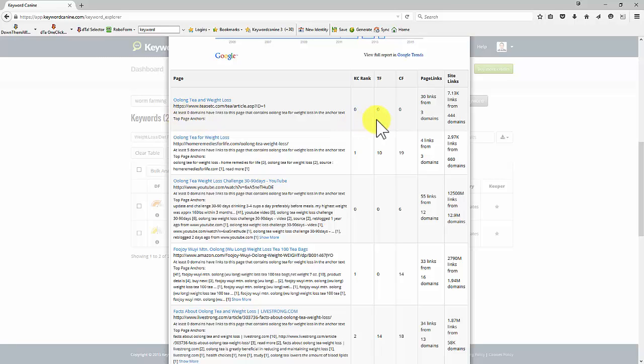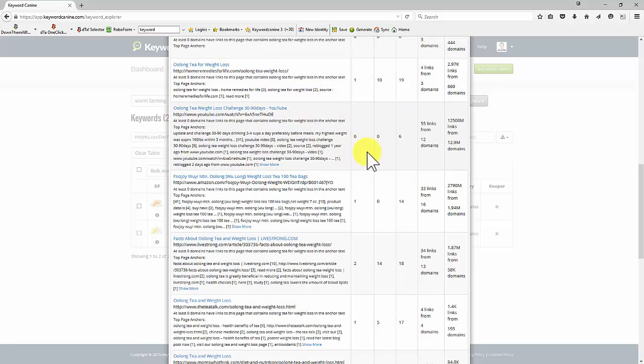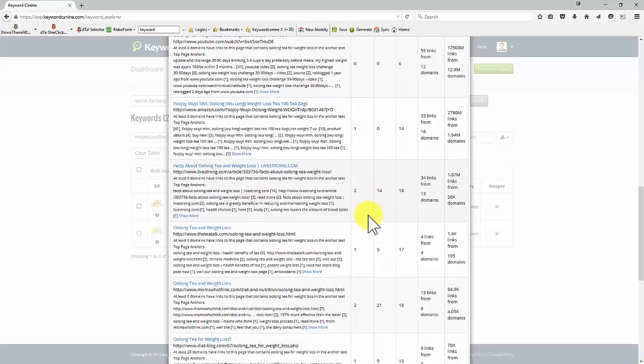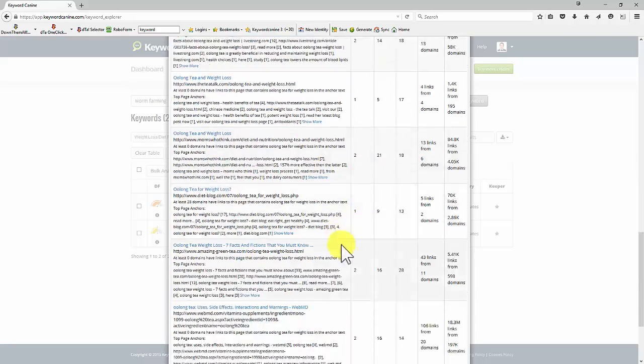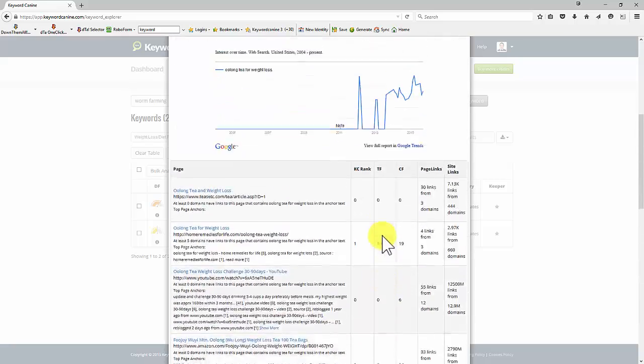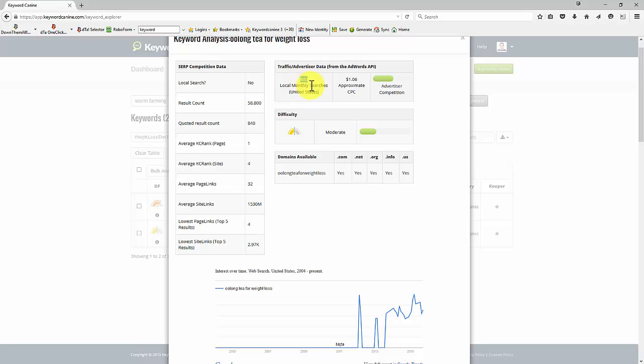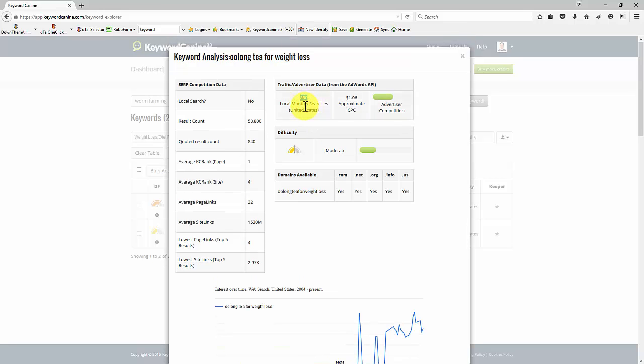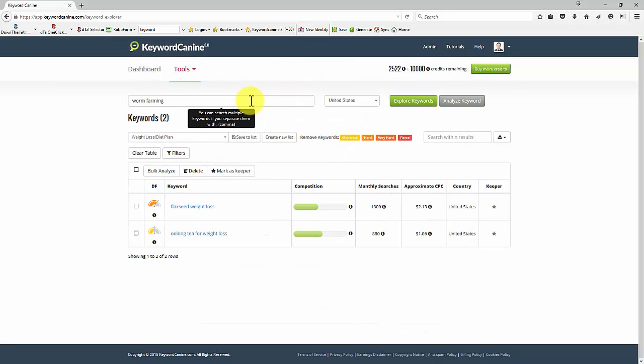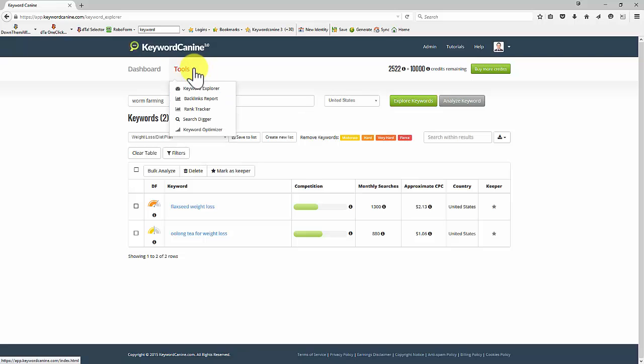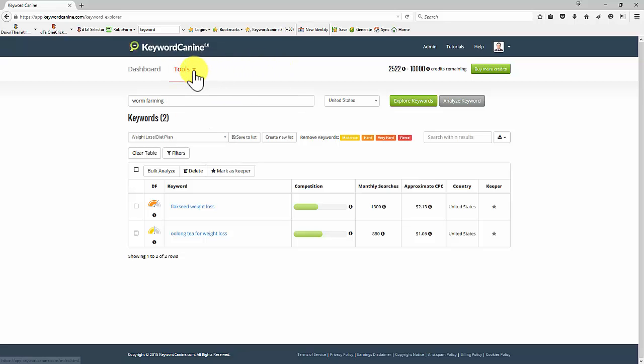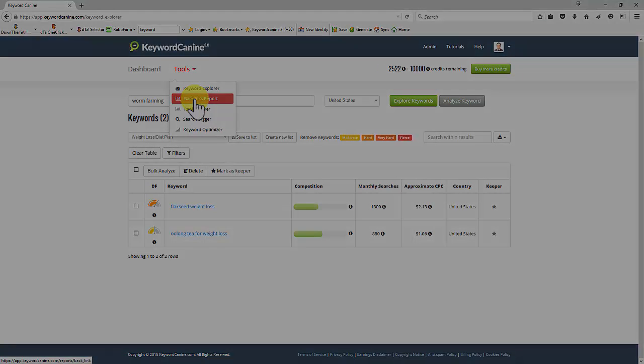if you look at the top one, no anchors, no trust flow, no citation flow. These numbers are not massive. So we could probably do a little bit of work on that one. But we've only got a small number of searches. So whether it's worth it depends on what you're looking for yourself. But you can see how much information the Keyword Explorer tool gives us in just a few seconds. In the next video, we'll take a look at the backlinks report.